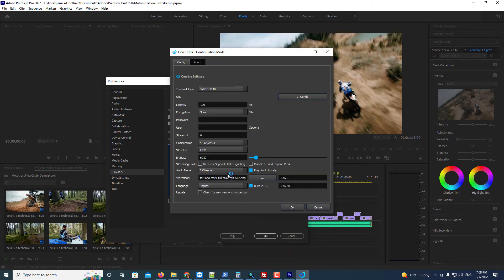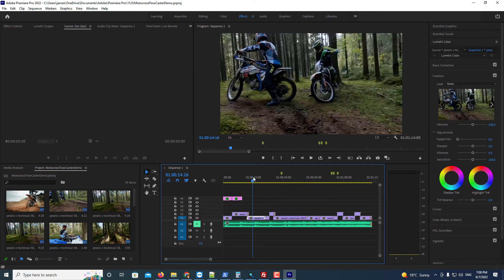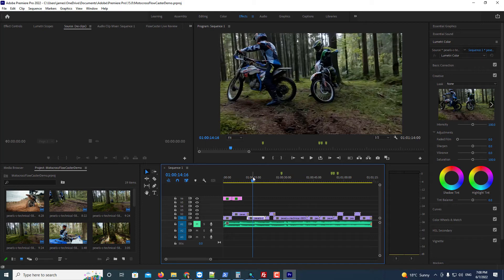You can also adjust the settings from this plugin. If everything's configured correctly, you should now see the output of your 2110 on your receiver.